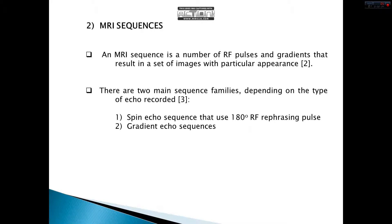This is called an MRI sequence. An MRI sequence is a number of RF pulses and gradients that results in a set of images with particular appearances. There are two main families of sequences with respect to the type of echo occurrence. One of them is the spin echo sequence, which uses 180-degree RF rephasing pulses, and the other is the gradient echo sequence. We will focus on the gradient echo sequence.